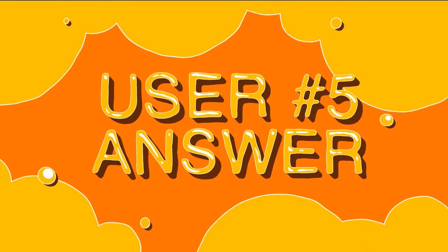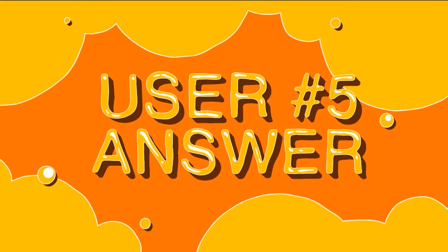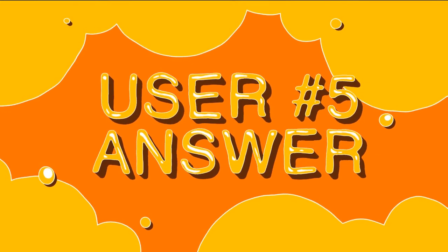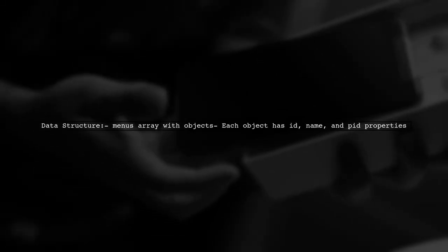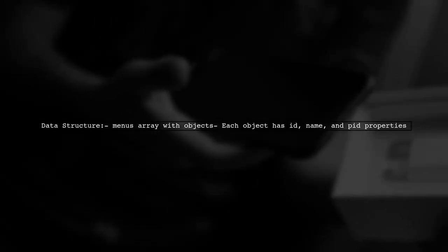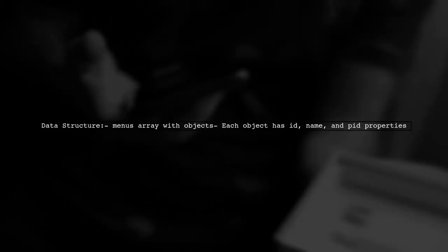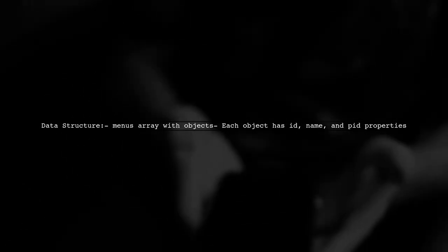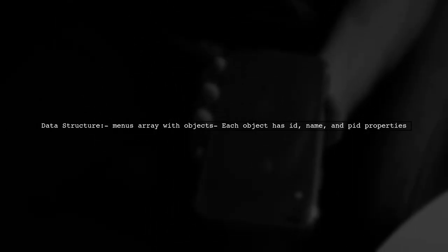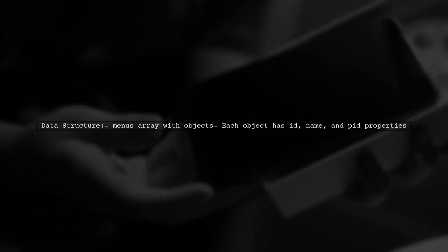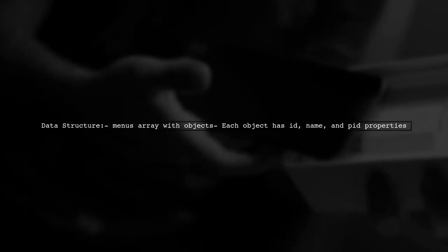Let's now look at another user-suggested answer. In this example, we demonstrate how to use nested loops with if-conditions in React. We start with a data structure representing menus, where each menu item has an ID, name, and parent ID.